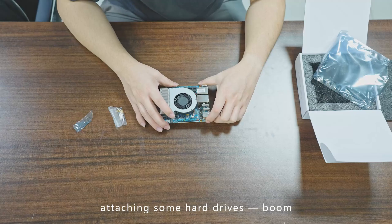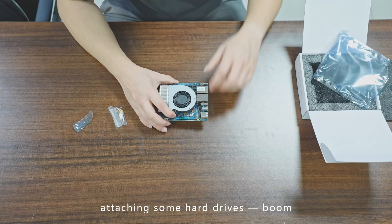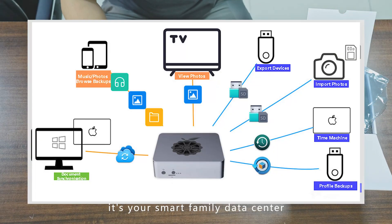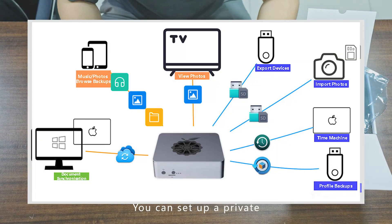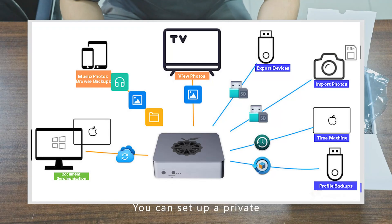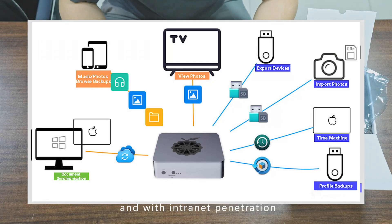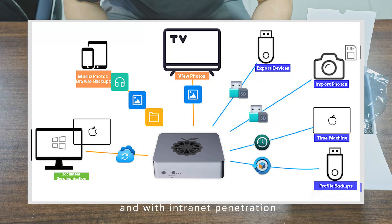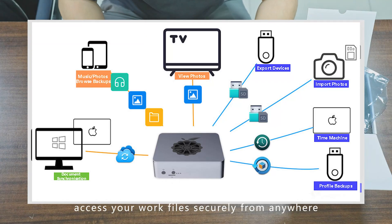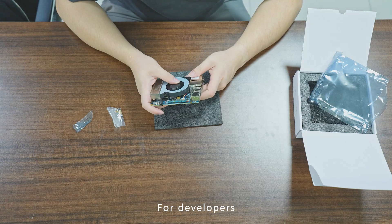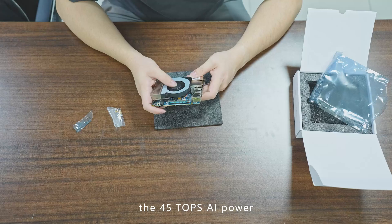You can set up a private cloud drive that auto-backs up everyone's phone photos, and with internet penetration, access your work files securely from anywhere. For developers, the 45 TOPS of power makes running large language models locally a reality.